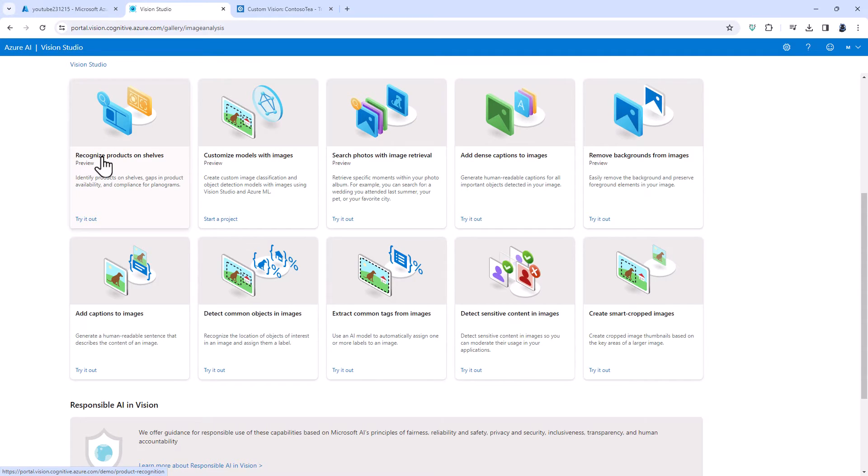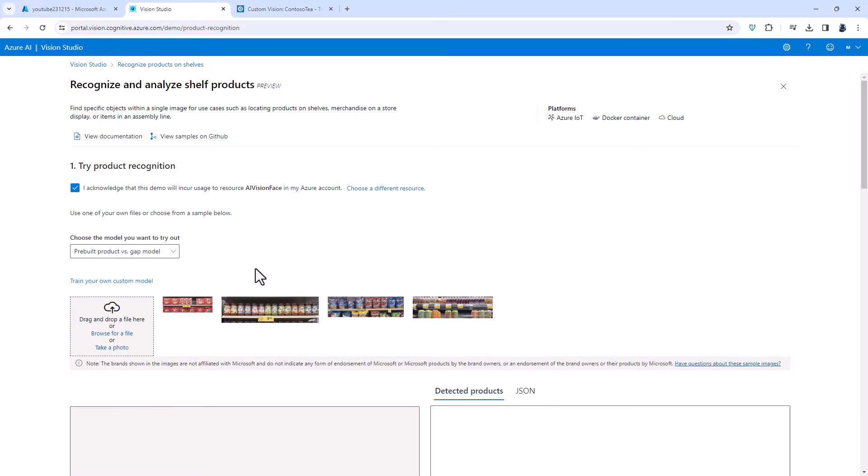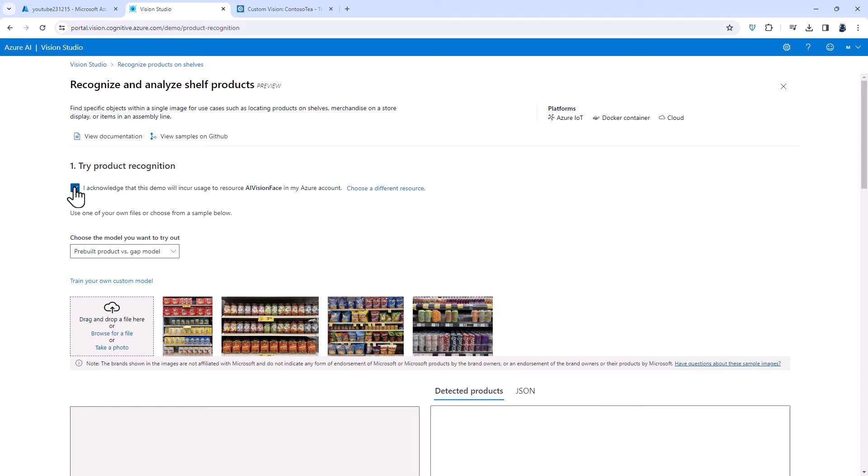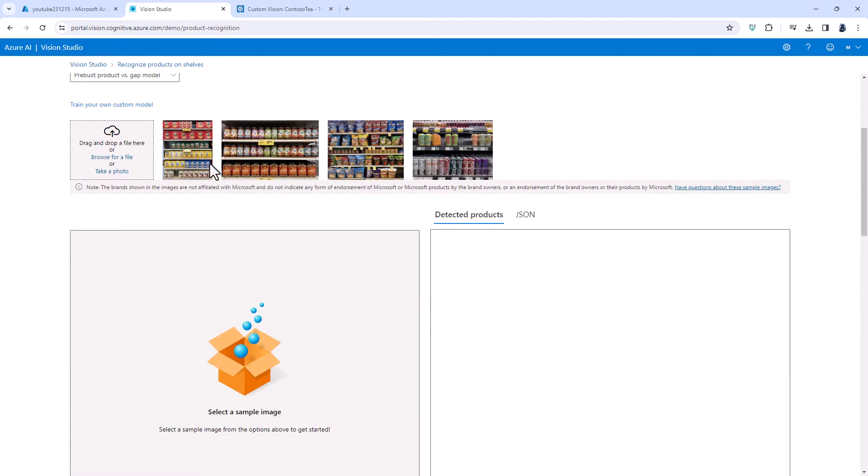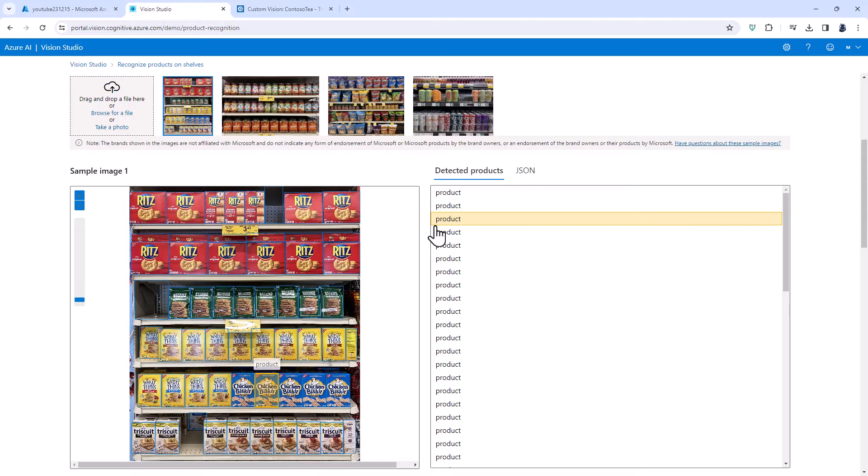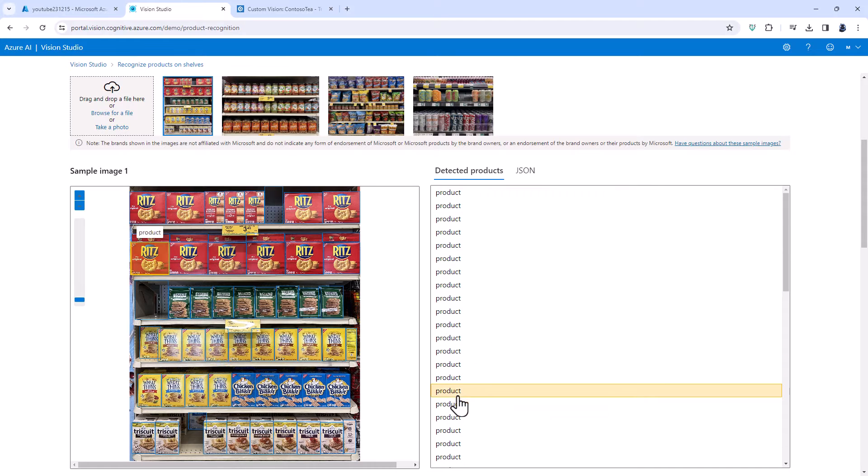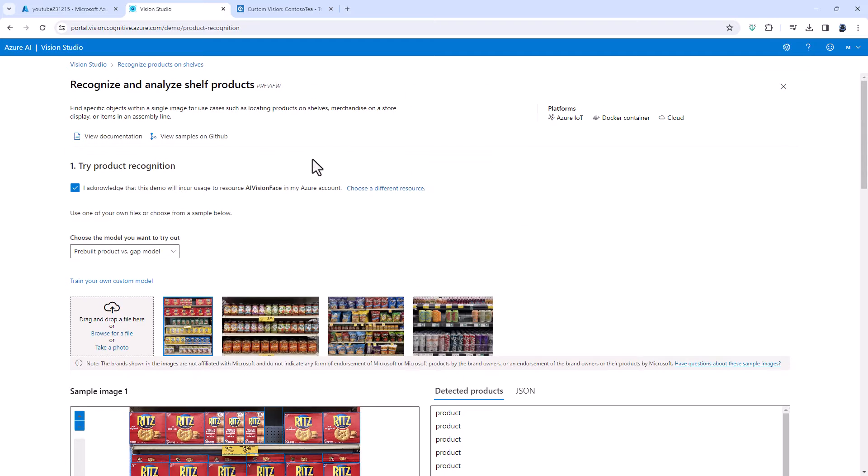First of all recognize products on shelves. Make sure that this check box is checked. I acknowledge that this demo will incur usage and then I'm going to click on some of the sample images and you can see the computer has identified individual products on a shelf.